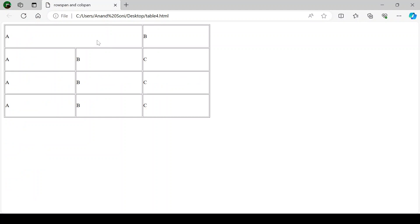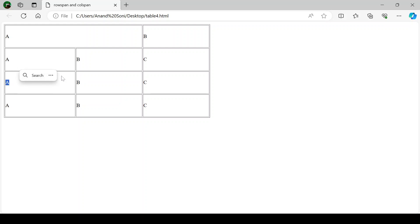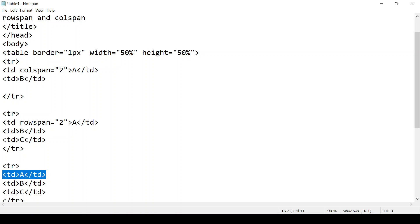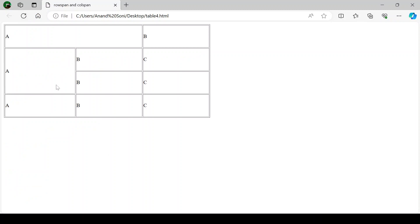Now what I want to do is merge these two rows — I want to remove this line from here and merge these two rows. It is the second row and third row, so we go to the second row and here we give rowspan equals to two, because we have to merge two rows. We have to remove the first column from the third row. Save it and refresh your browser — these two rows are now merged.